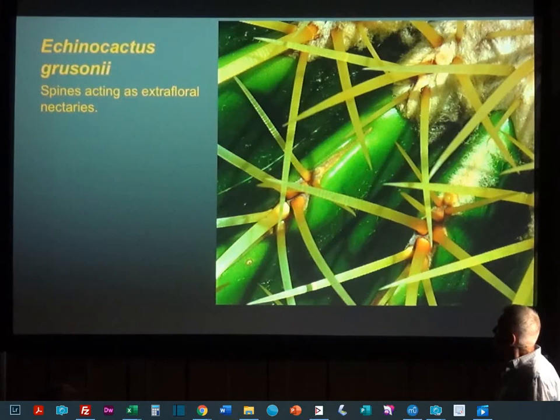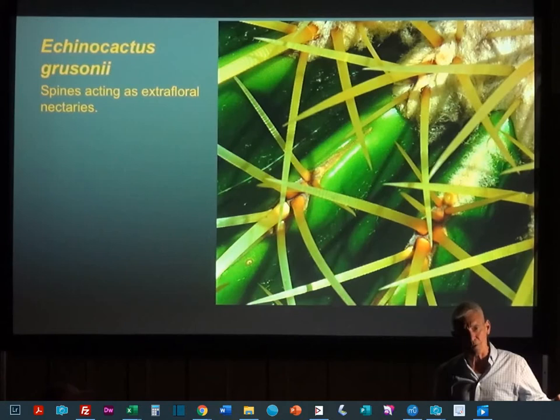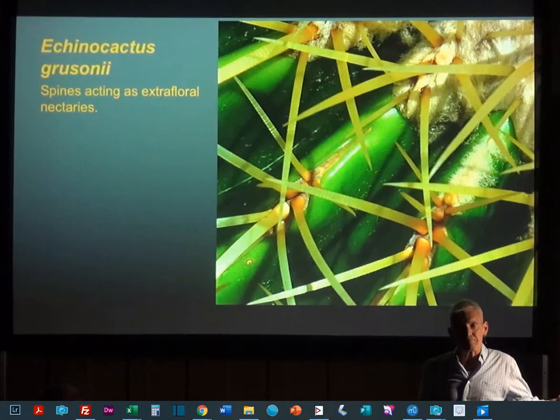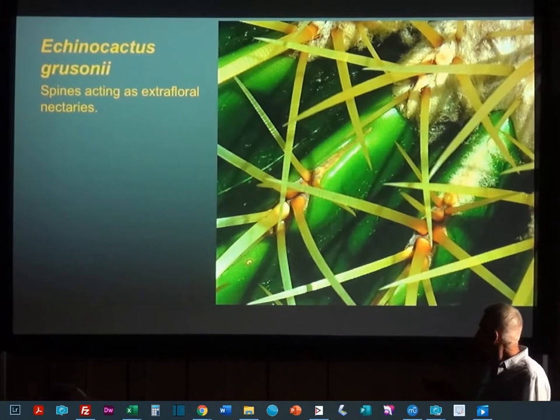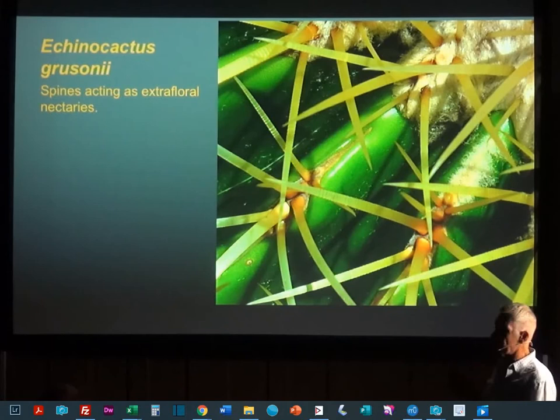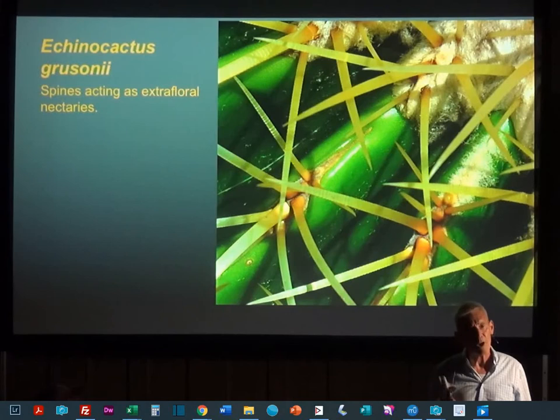Here we have this Echinocactus grusonii — this is something you all can check for yourselves. Everybody's seen a million Echinocactus grusonii. About half of those will have these nectaries and the other half won't. So I looked at some in my greenhouse, and sure enough, there's a beautiful little nectary right there, and another beautiful little nectary right there. But I've looked at other plants and I can't see them at all. So I'm not sure how common they are in this genus.